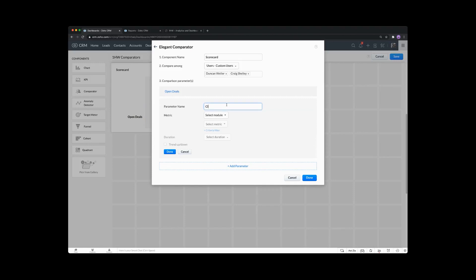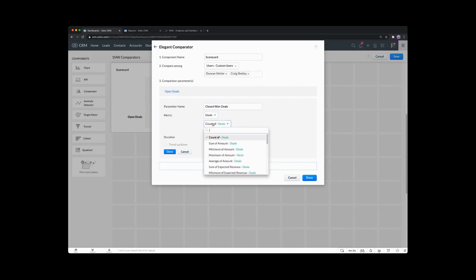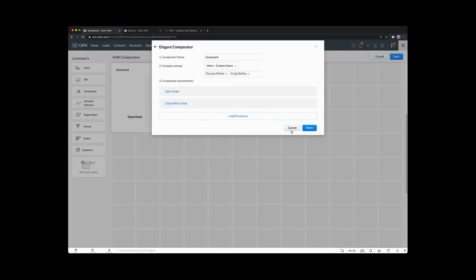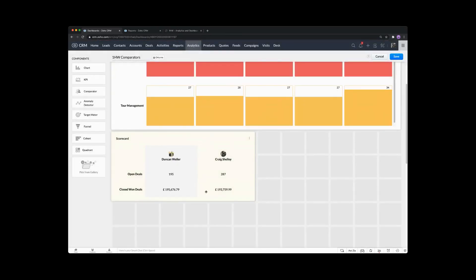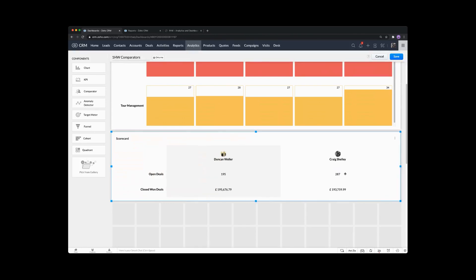Let's edit that and add in another parameter — our closed won deals. I'll go with amounts on this one and the average figure. Now we can see those averages — Duncan is showing a larger average than Craig. It's allowing us to compare users against each other with criteria we've set for deals or leads or account management or whatever else you're doing. Scorecards basically allow us to do it by user, and you can have up to five users on these. If you've got five users you'll want to stretch it across so you get the comparison. So that's the comparator types done.